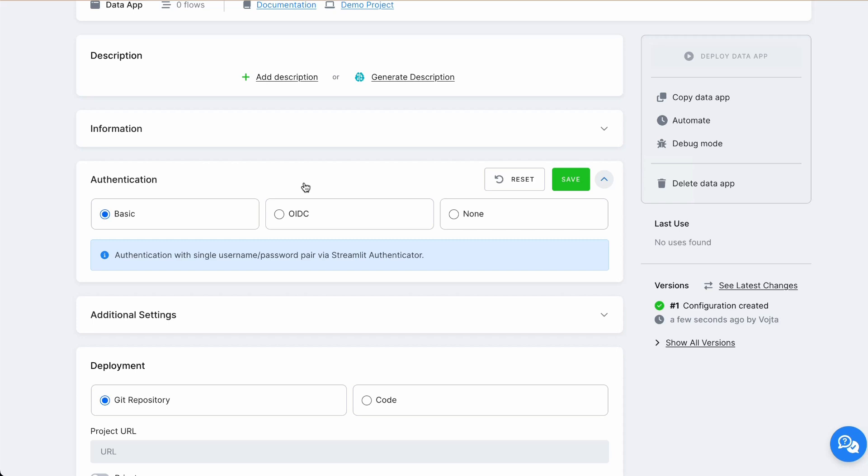It can be Entra, Okta, Gmail, or identity provider of your choice. For now we will go with Basic and save it.